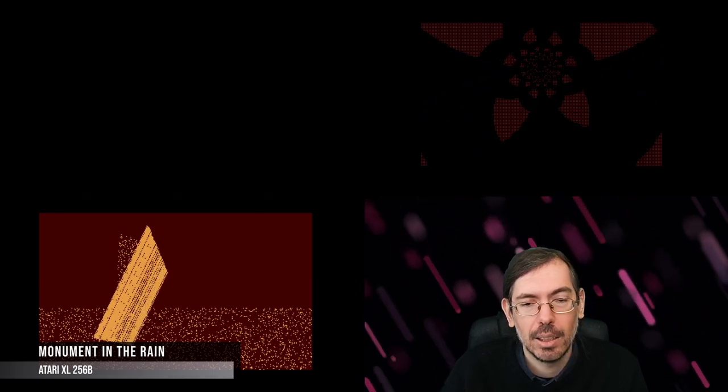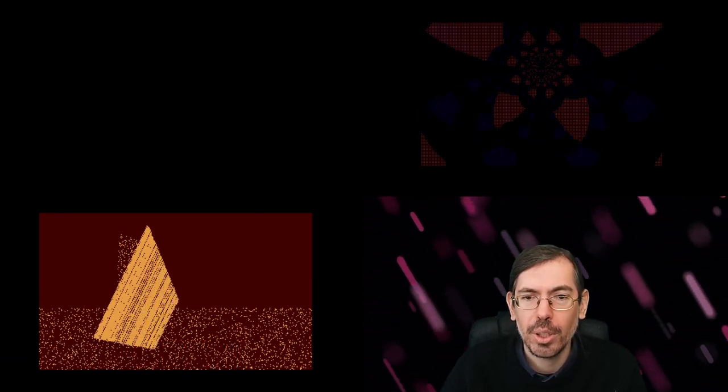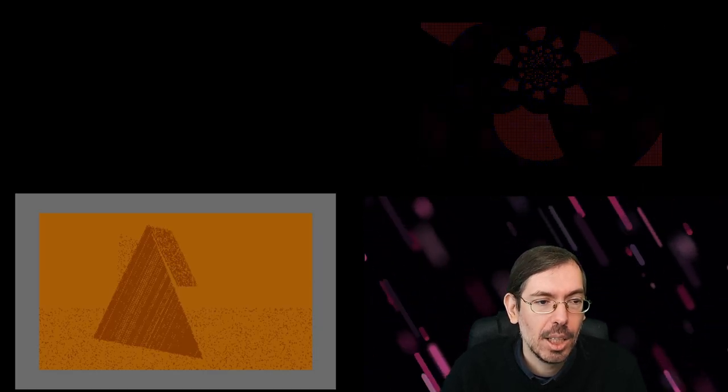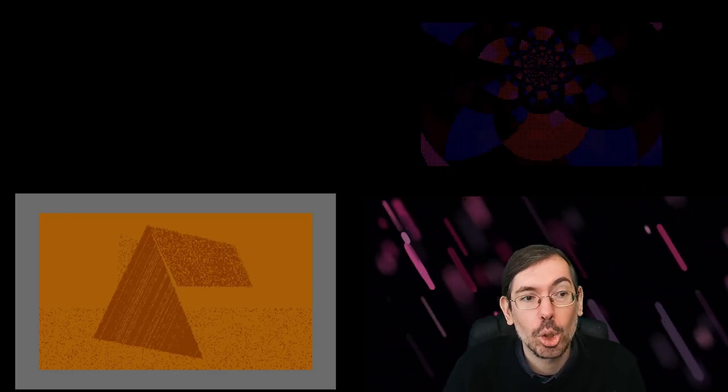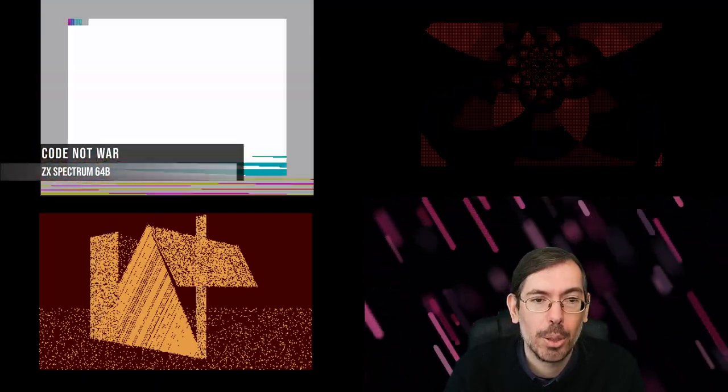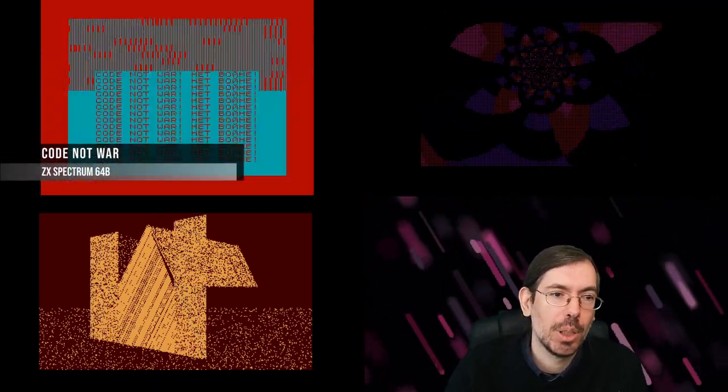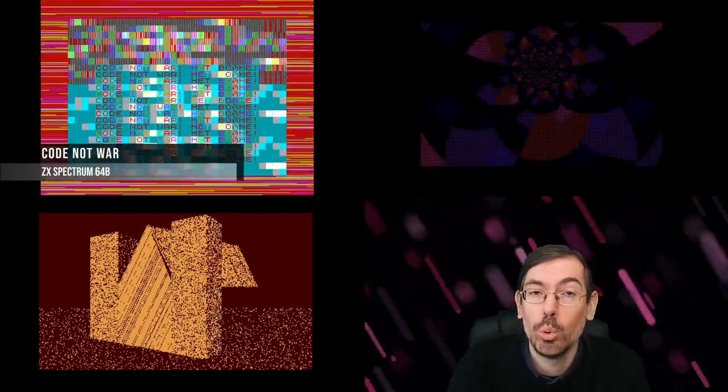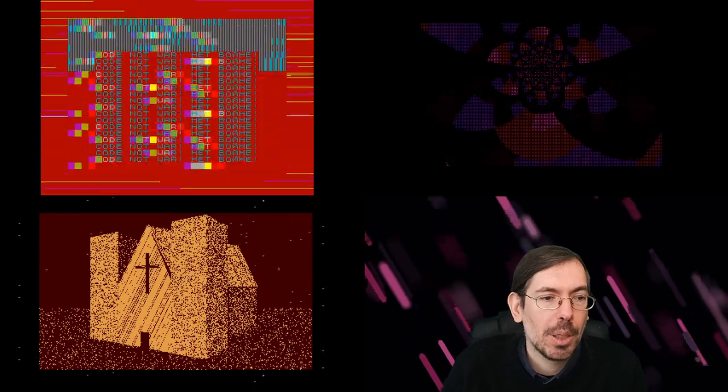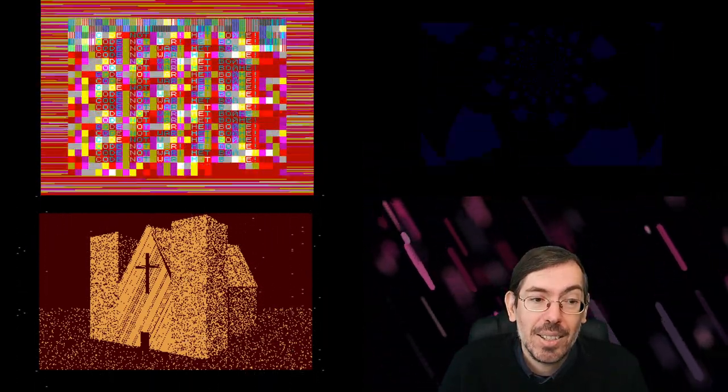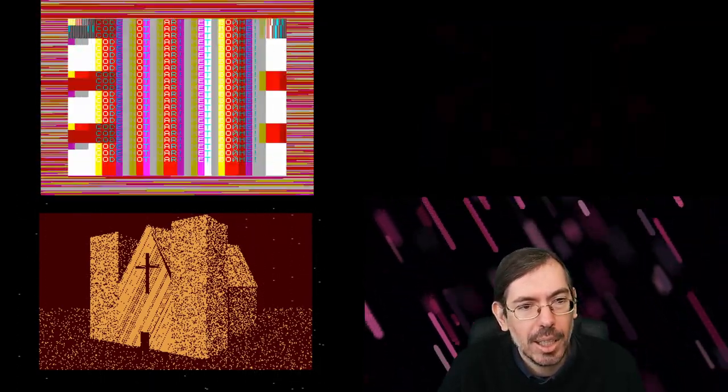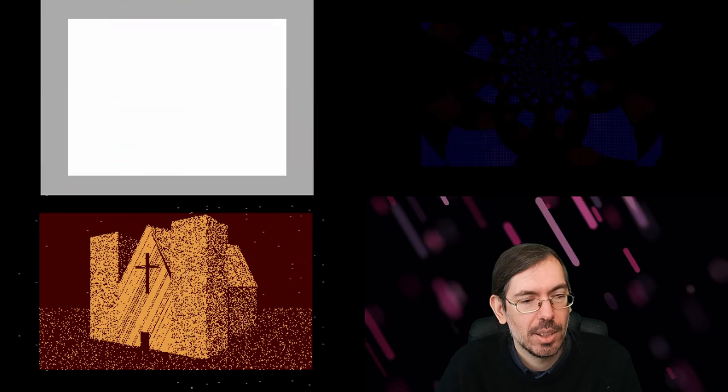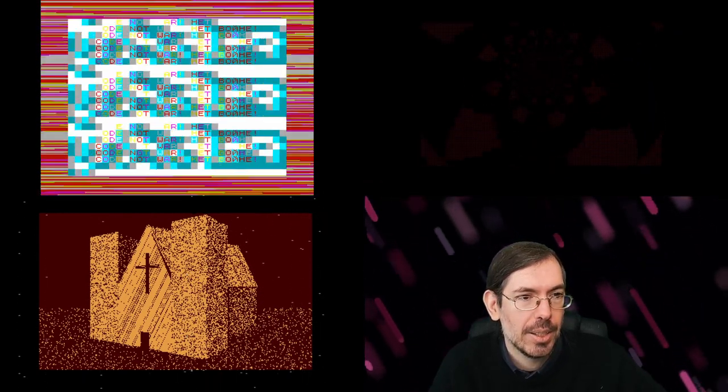Back to Sweden, we had a couple of size coding entries hidden in the different compos that they had. One of the ones I wanted to highlight was Code Not War by Vilkuns of Five Finger Punch, made for the ZX Spectrum, that got fourth place on their old-school demo competition. Then the last entry we wanted to highlight was made for The Small Party in Nancy, France, a small Atari party. Super Old of Marquee Design submitted a little entry there, a 64-byte intro for the Atari called Mossery.